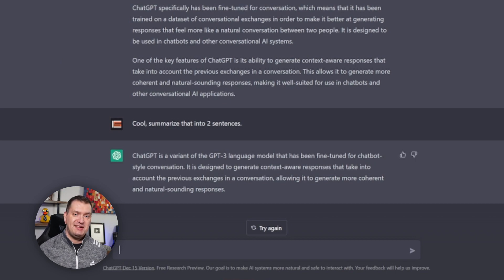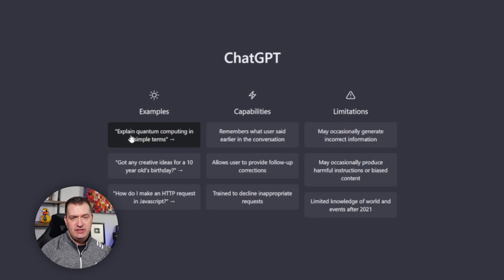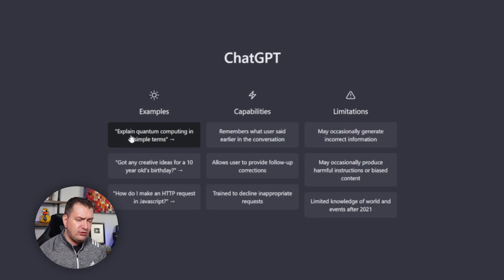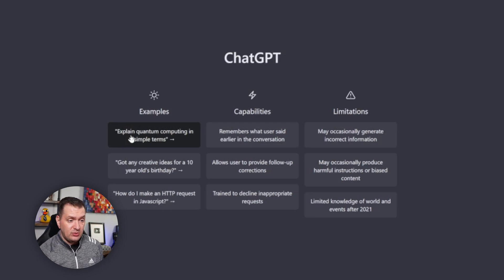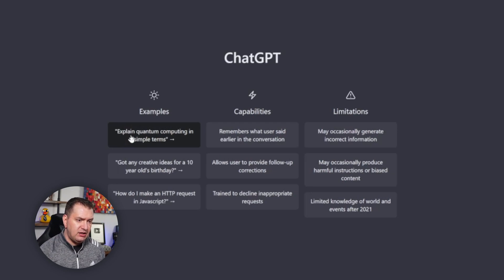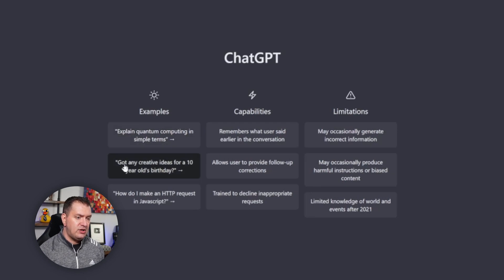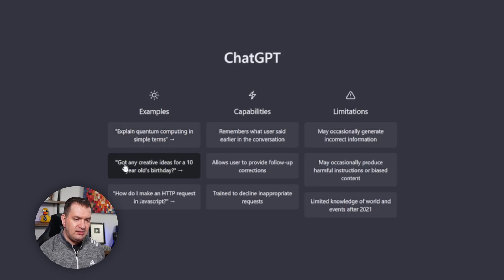So what can ChatGPT do? Well when we first log into ChatGPT this is what we're going to see and we can start out with some examples like explaining quantum computing in simple terms. We can ask it questions like got any creative ideas for a 10 year old's birthday or how do I make an HTTP request in JavaScript?